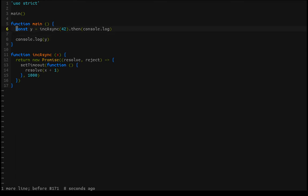Console log doesn't know anything about the promise monad, so it can't console log out 43. But with the help of dot-then — dot-then says: I'll take your function console log and apply it to the return value of inc-async, which happens to be 43. So that's what we get.